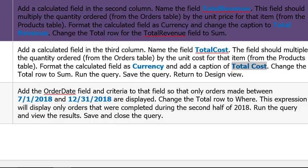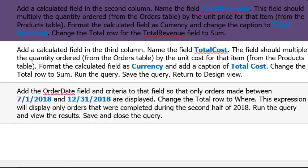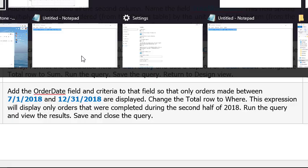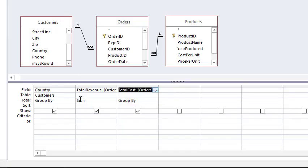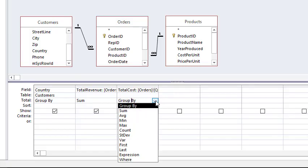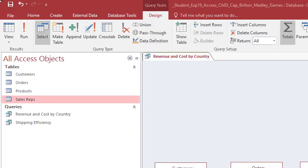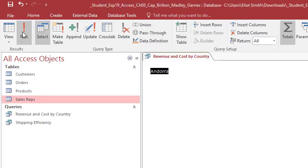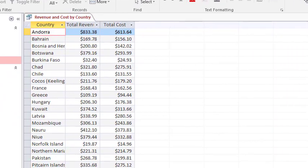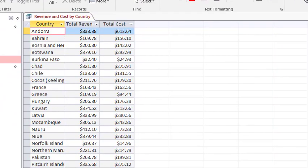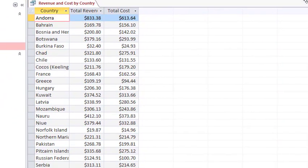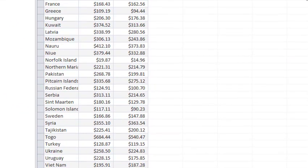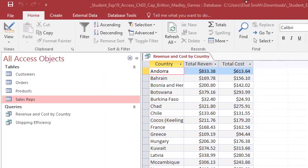Change the Total row to Sum. Sum, run query, save, return, sum, run, save, design view. So Group By, Sum, run. There you go, take a look. Looking good! And then back to Design view.